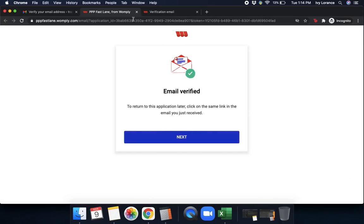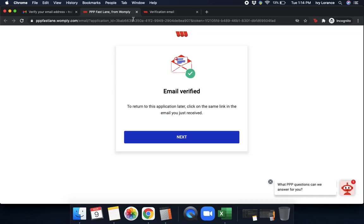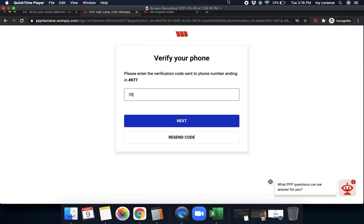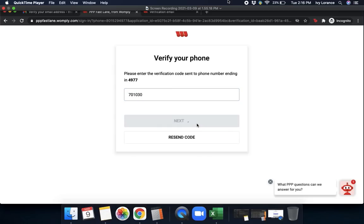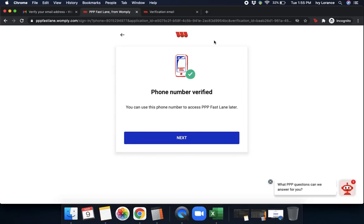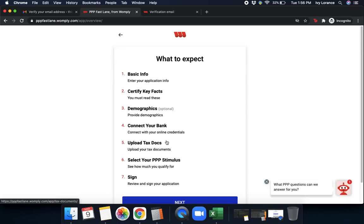Once you click on that link, it's going to take you to a page that looks like mine where it says your email has been verified. To return this to this application later, click on the same link in the email you just received and then press Next. And go ahead and enter in your text verification code and hit Next. After you click Next on the previous page, you'll go ahead and click Next right here where it says Phone Number Verified. You can now use this number to access your PPP application.